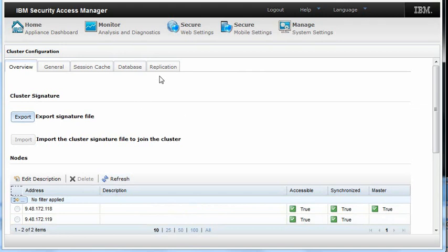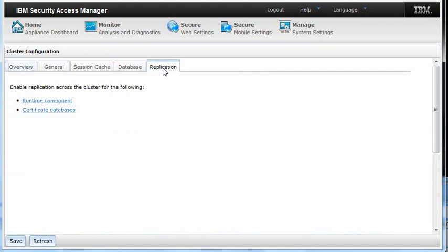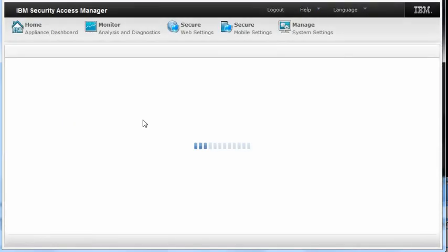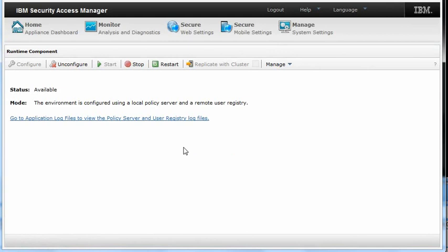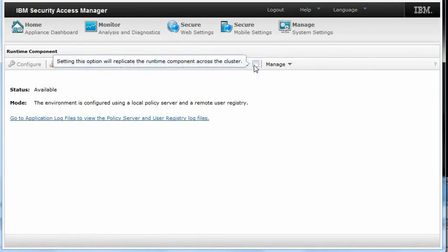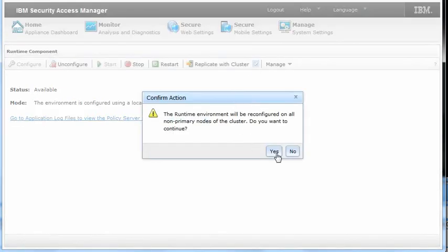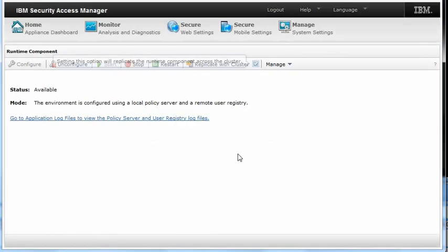Select the Replication tab in order to replicate the runtime component. Select replicate with cluster and select Yes.